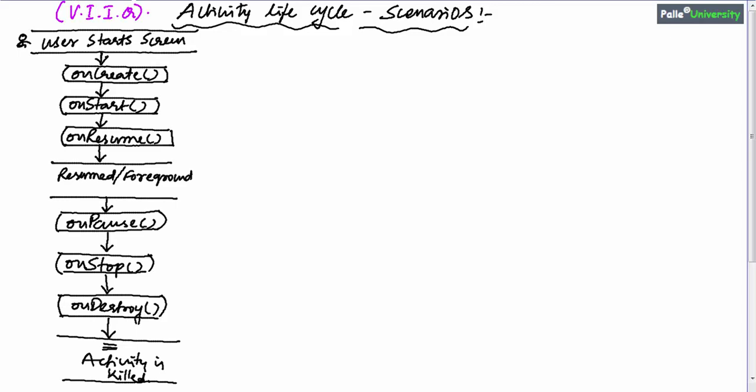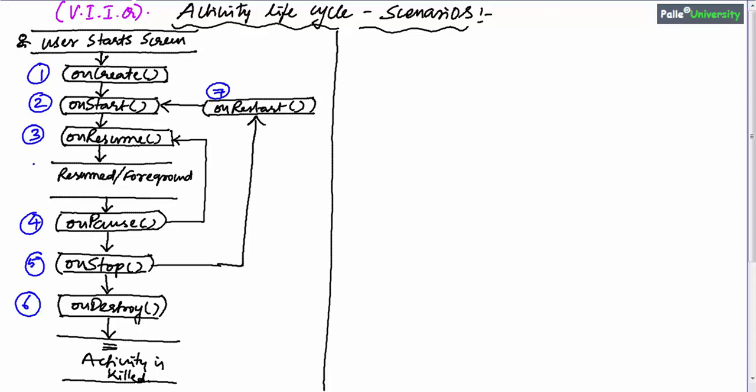Before understanding the activity life cycle flow for different scenarios, let me first cover very briefly each method. For my explanation convenience, I have given numbers to each method.